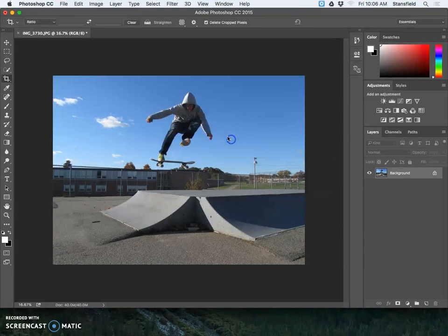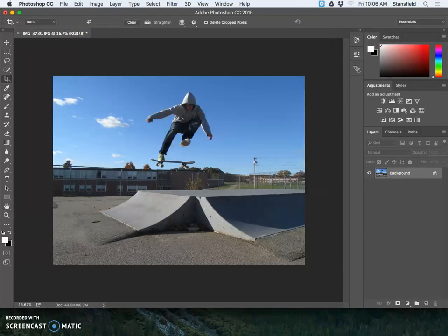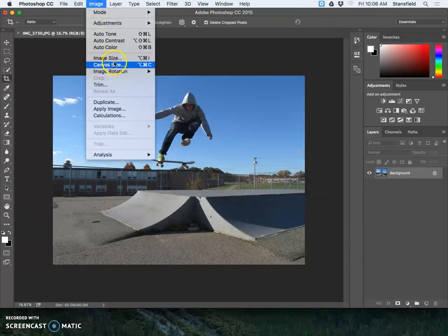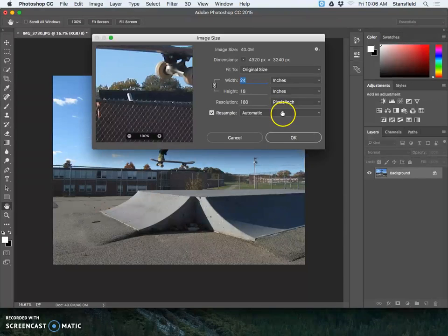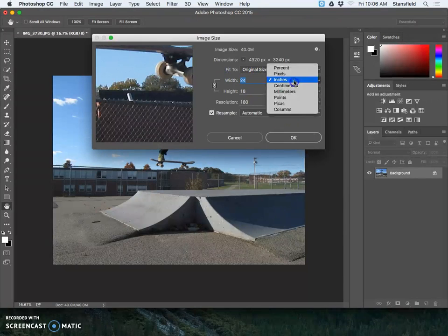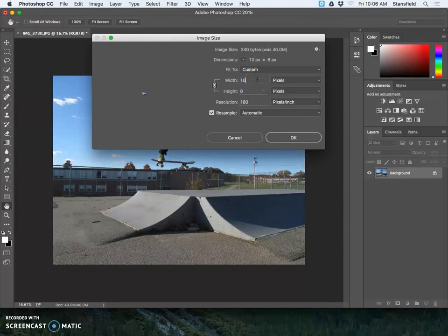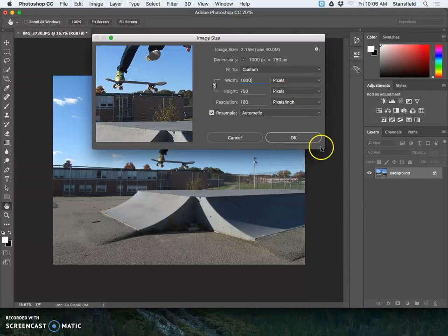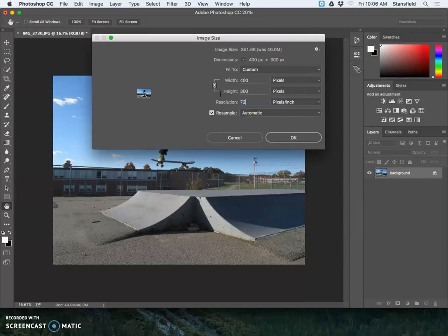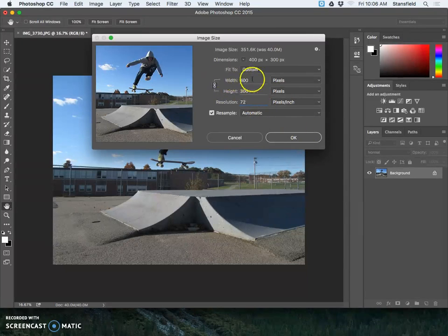Let me hit cancel and go back to image size again. You'll see, watch when I change this to pixels and then 1,000 pixels and then I change this to 72, you see the pixel dimensions actually change.